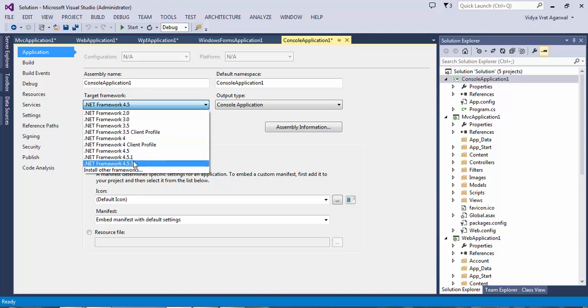Now here in .NET 4.5 there is no need to have client profile because Microsoft changed their mind and they said how about this: why don't we recognize what type of project you are working with and we optimize it by ourselves for you at the time of deployment. So .NET 4.5 and onwards there is no need to have .NET client profile.